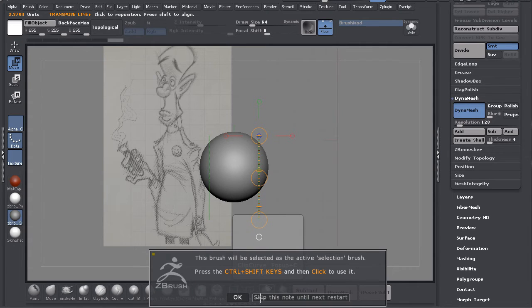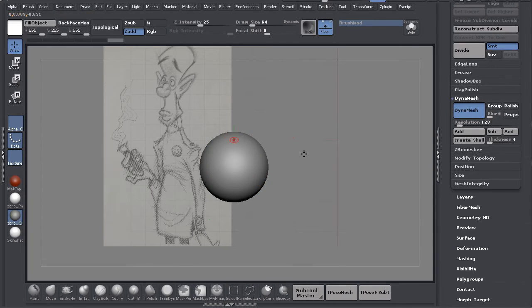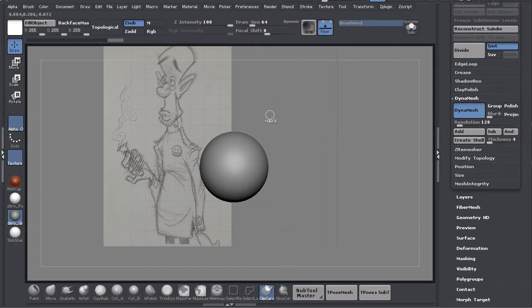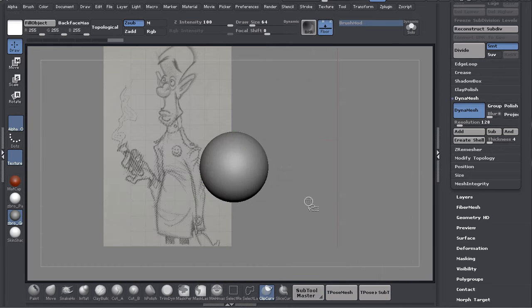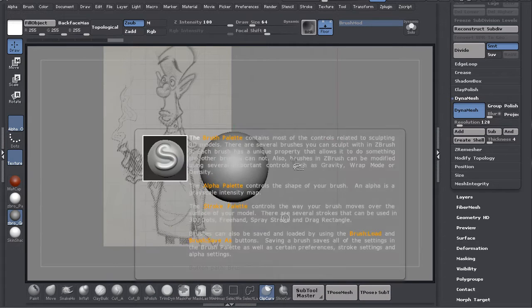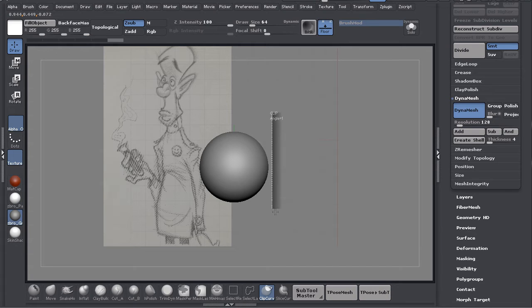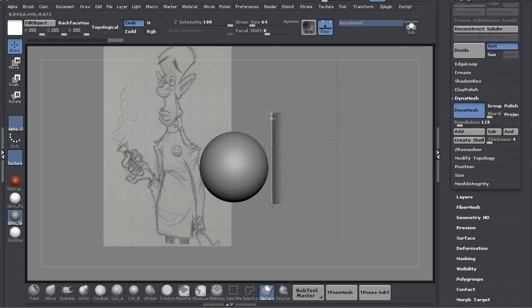Now what I'm going to do next is use this Clip Curve brush. Just hit Skip when that message comes up. I'm going to hit Q for Draw and hold down Shift plus Control. When I do that you'll see this Clip Curve brush become active. Then you draw a line down and I'm holding Shift still so it's snapping just like the transpose tool did.